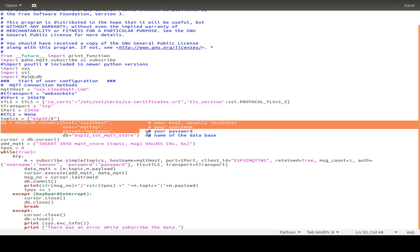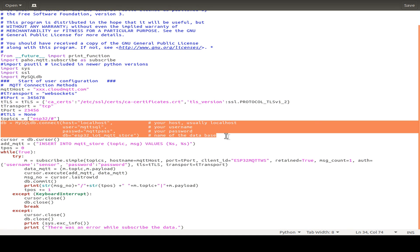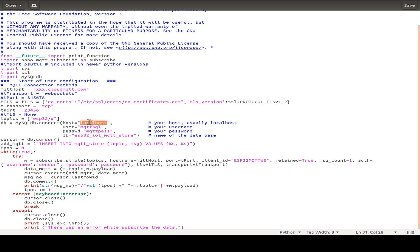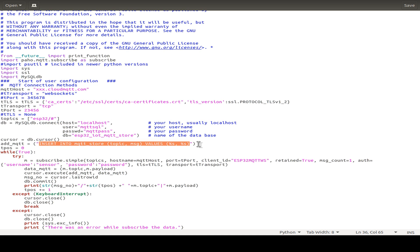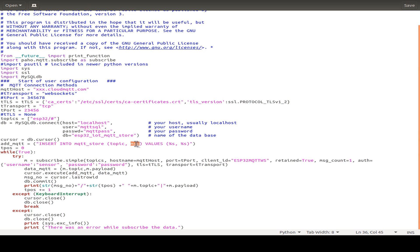And then I connect to my local database. And this is just an example. I use this database user, this database password, and this is the name of the already shown database. And this is the insert statement, SQL statement that is used. We just insert the topic and the message and all the other fields are stored automatically.